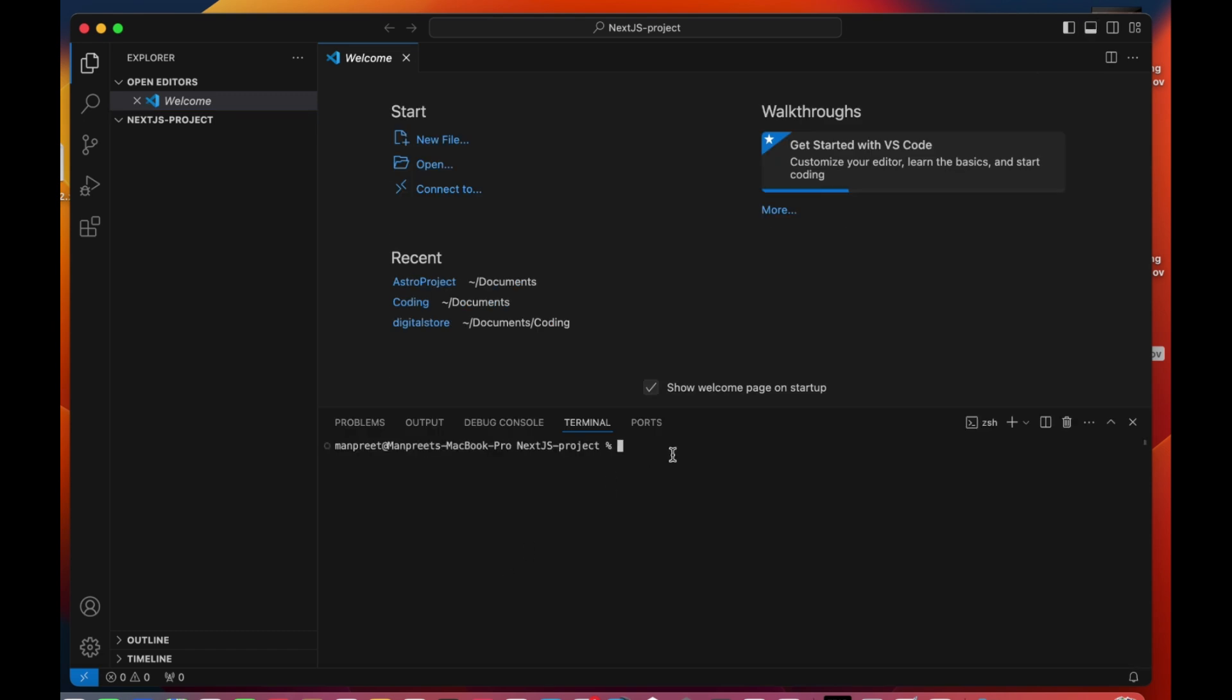Now we are going to write this command to create our Next.js project, as you see on screen. By default, you can leave the settings as is.